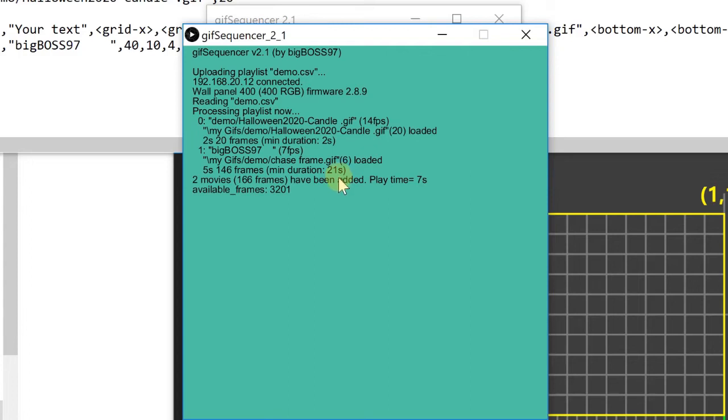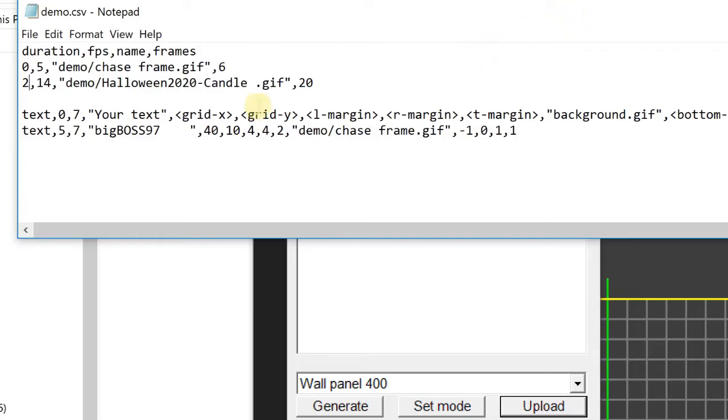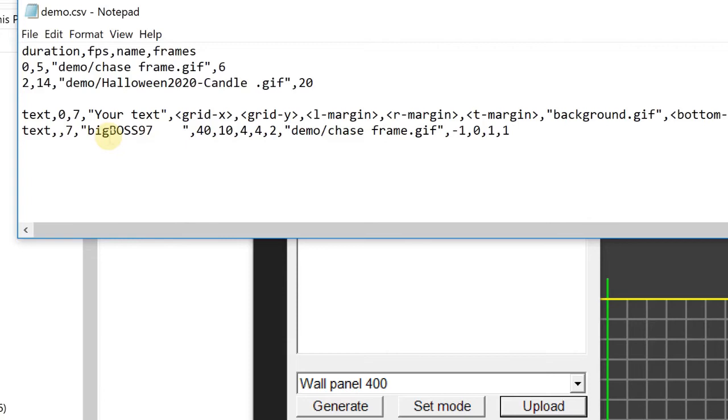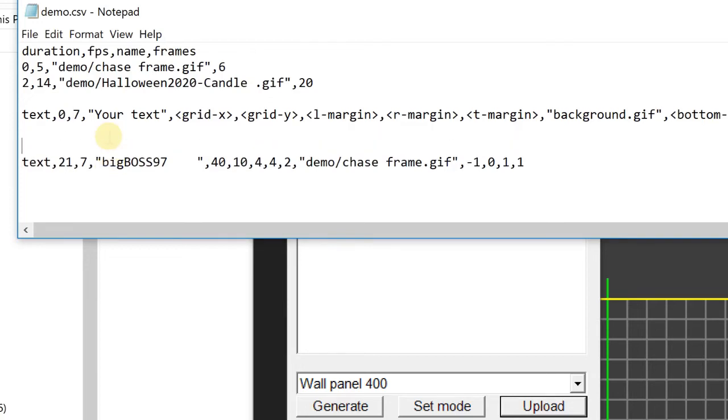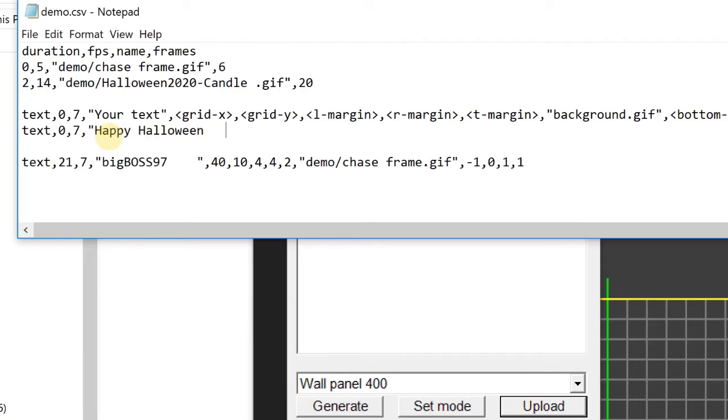Now the first thing I want to change is to change the duration a little bit longer, 21 seconds. And for the next thing I want to show you when I put the GIF file next to the text. Say text, duration, frame per second. And so a little bit space to run the text. And the matrix size is the same, 40 times 10.